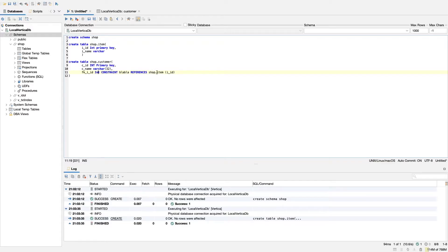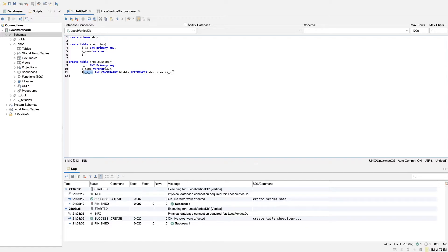We're going to have a constraint and then we need to reference it. The reference is shop.item — that's the schema and then the table. The primary key being referenced is i_id. The constraint name itself can be whatever you want; for this example it doesn't really matter. You could call it foreign_key_i_id or just i_id — anything works, so we're just going to put something random.